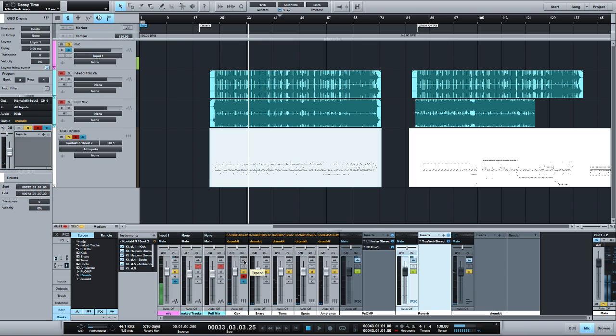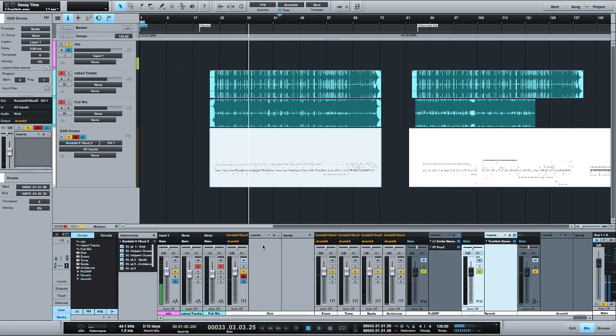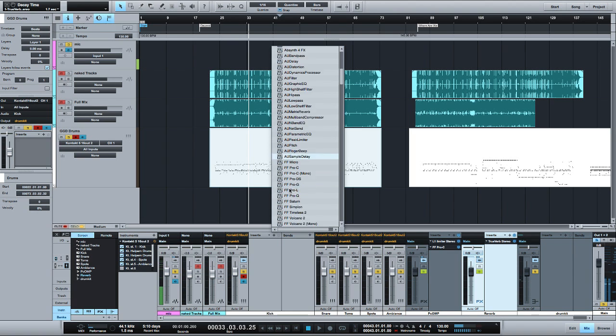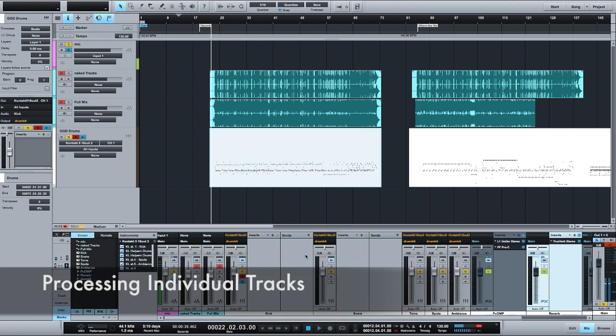Once the balance seems good - I already did some balancing in the Kontakt mixer - the next step for me is to get into the individual tracks and do a little bit of processing.